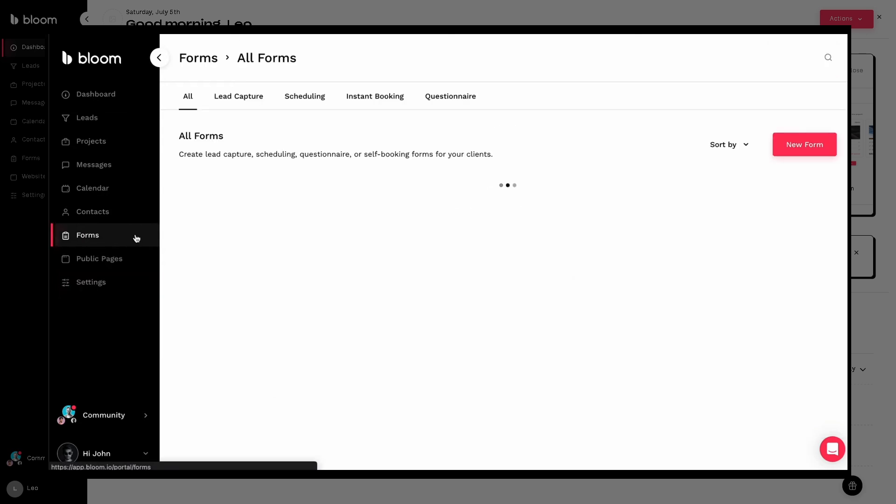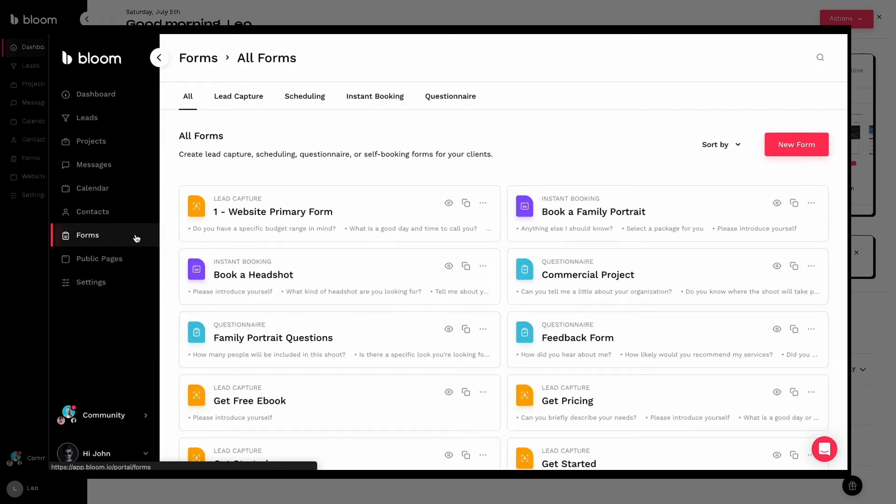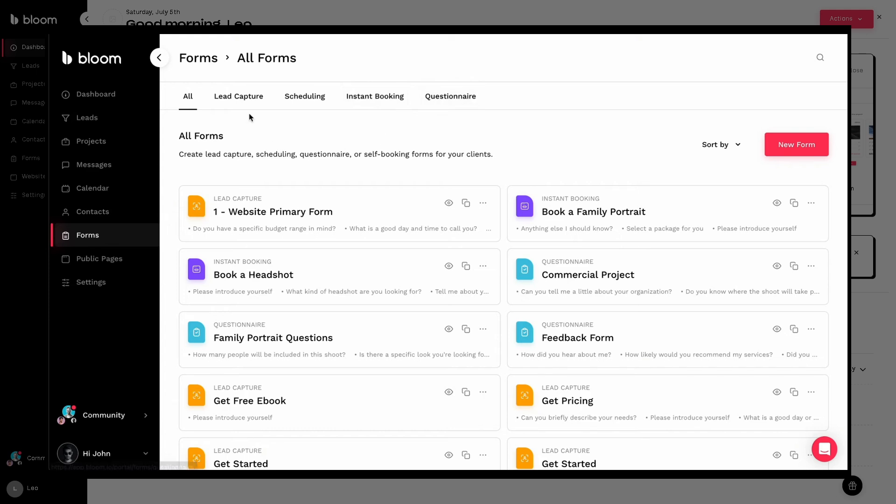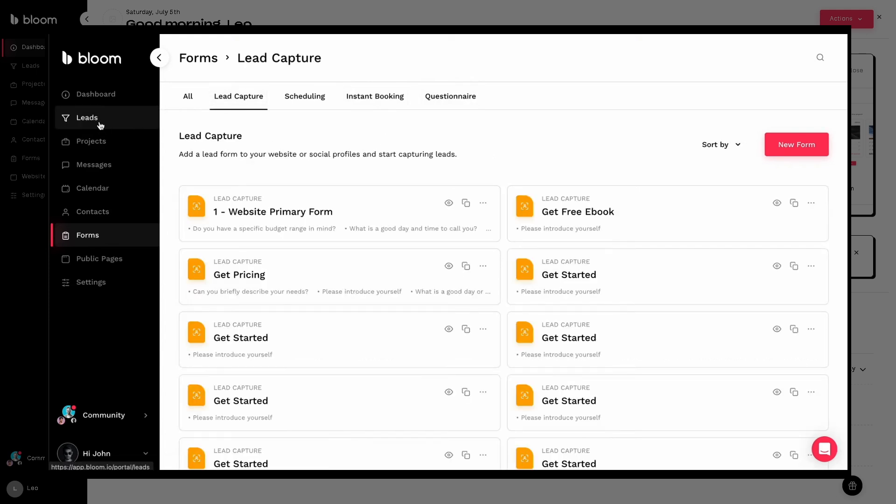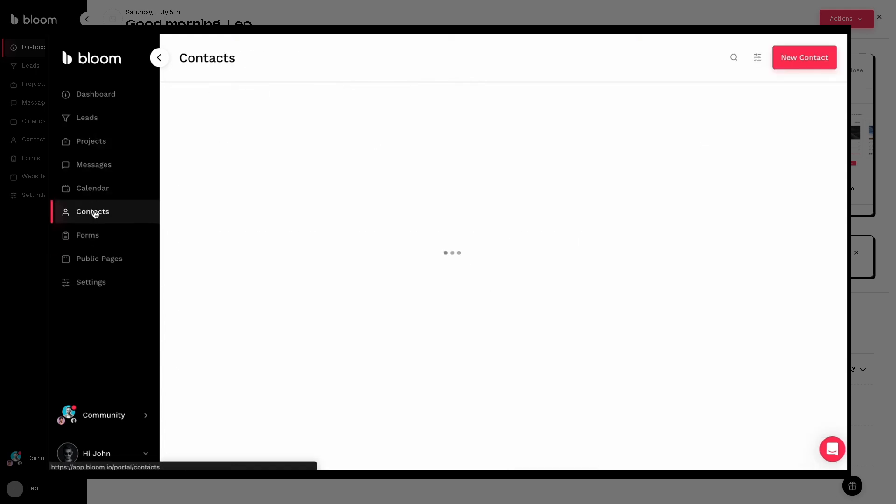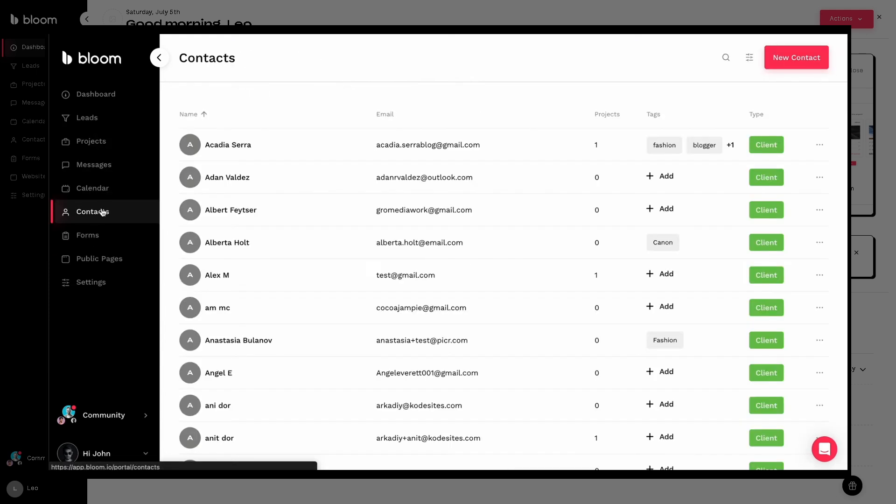From communication to lead capturing to your client onboarding to automated workflows and even contract signing, we will show you exactly how Bloom works in action and what you absolutely need to know before hitting that buy button.